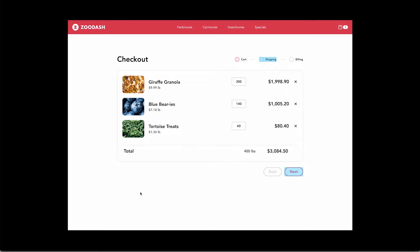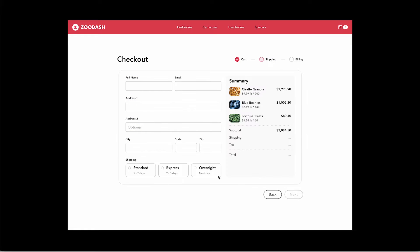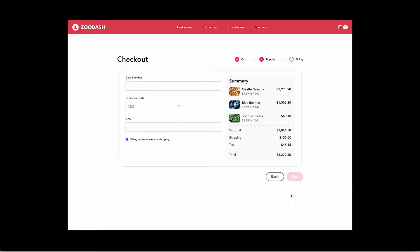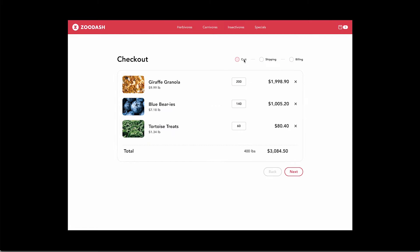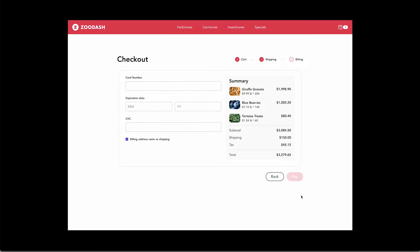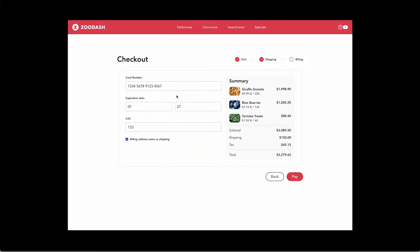This app lets zookeepers order food for their animals. They can review their cart and fill in shipping information. They can also go back and forth between steps by using the buttons at the bottom or the breadcrumbs at the top. Last, they can check out and pay.